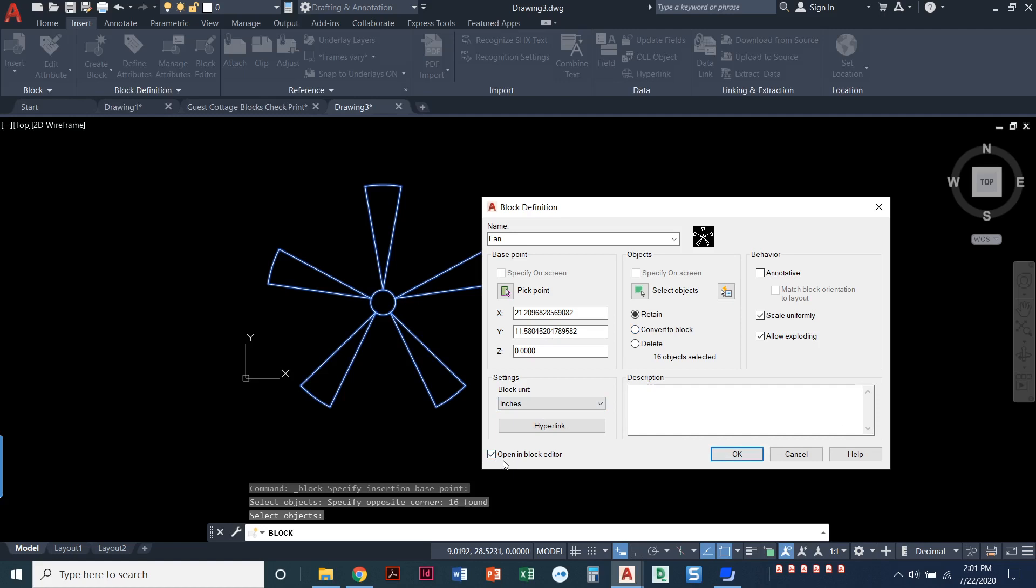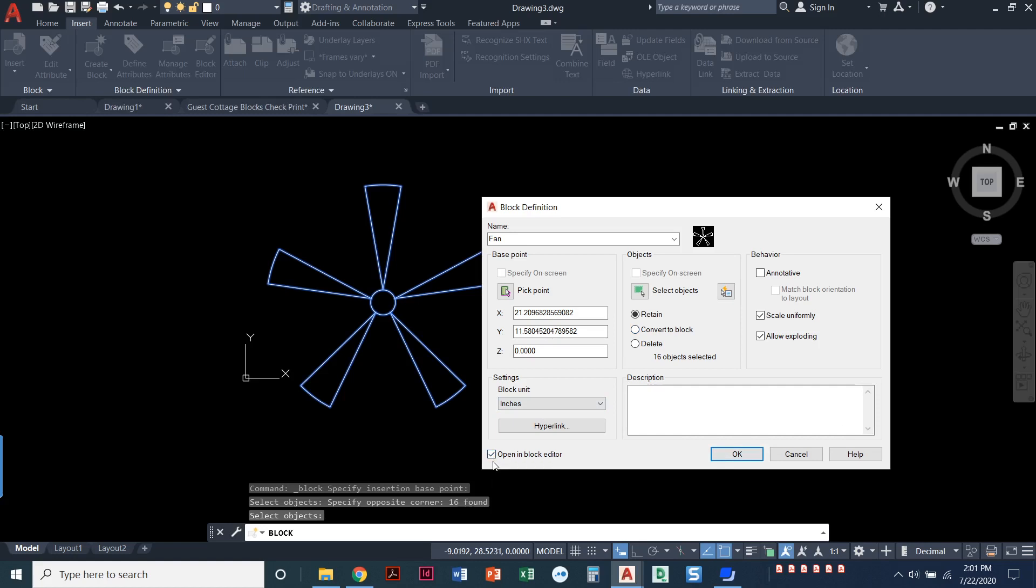Now, I do have this option here to open in the block editor. I'll make a different video about the block editor, so I'm going to uncheck this, but you do have the option that when I say okay, instead of just coming back to my drawing space, I can come into the block editor. So I'll say okay here.